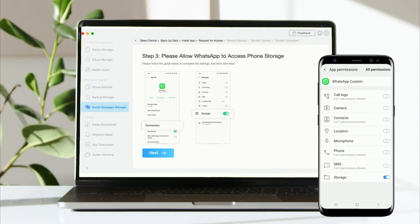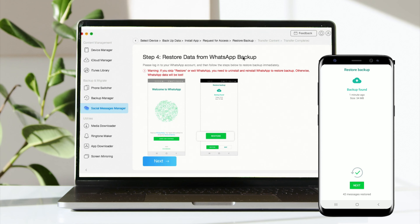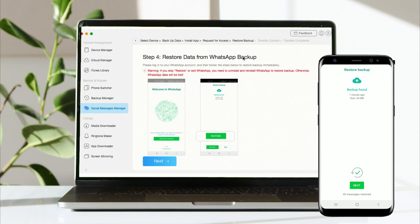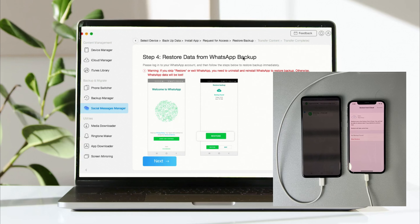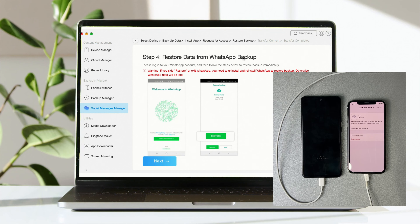Step 3: Allow WhatsApp to access phone storage. Step 4: Log into your WhatsApp account on WhatsApp custom and restore the backup. Then log into your WhatsApp account on iPhone.